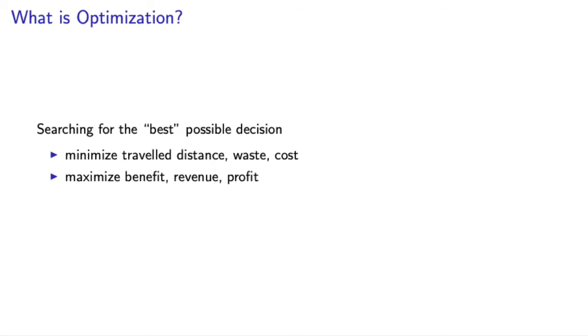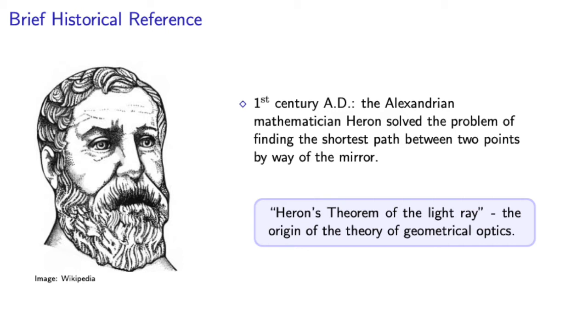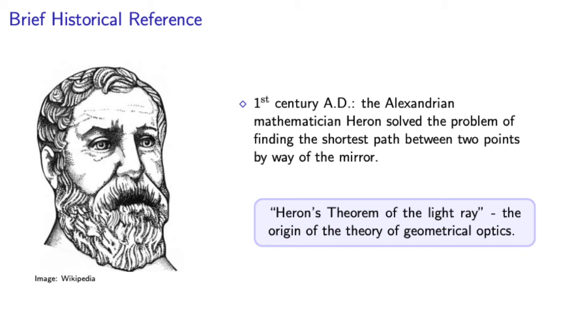Next, I want to continue to a brief historical reference. This is a great way to highlight the key role optimization played in advancing science from its early days. The solution of a simple optimization problem gave rise to an important theory in physics.